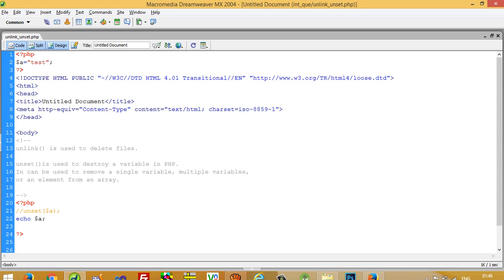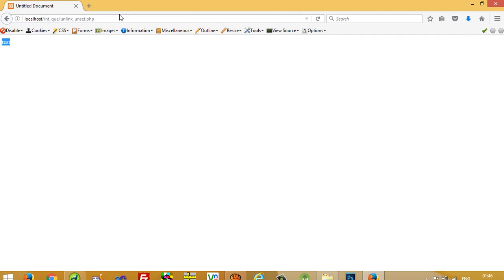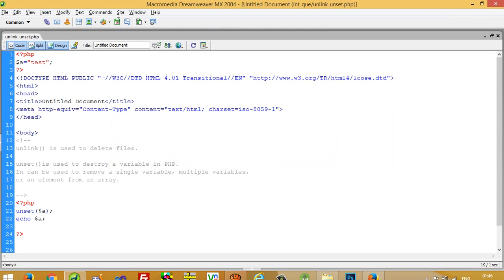Now I am going to uncomment the unset line. What happens is: it assigns the value 'test' to $a, then the unset function deletes the value of $a, and then when we try to display it, we get nothing.